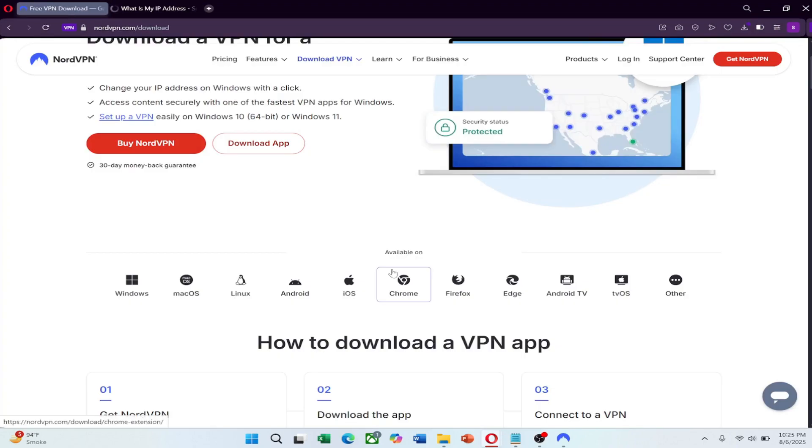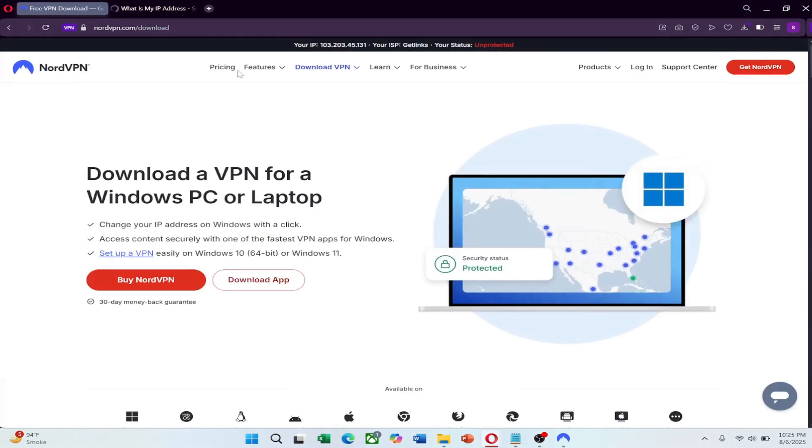NordVPN also keeps your online activity private. With government surveillance common in China, having encrypted traffic helps protect your personal data from being tracked, logged, or exposed, especially on public Wi-Fi networks.